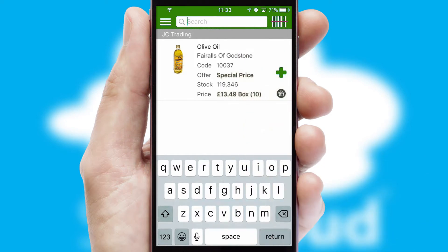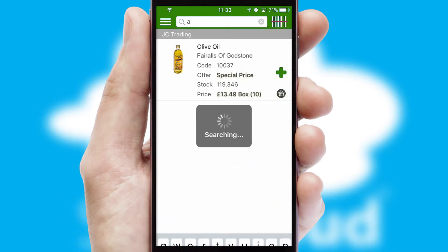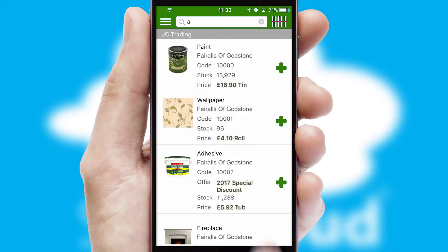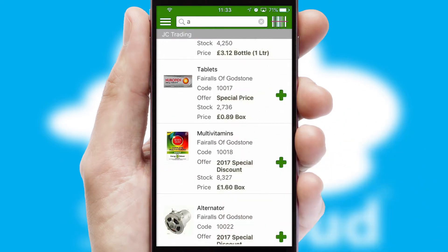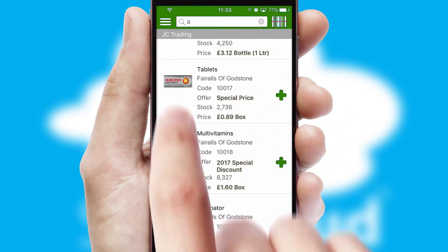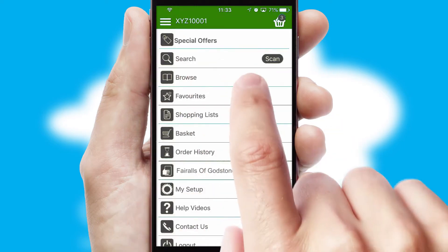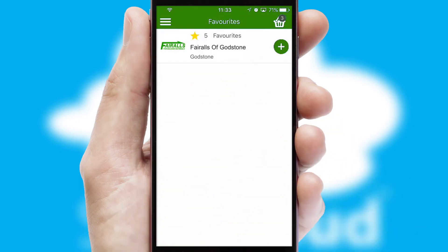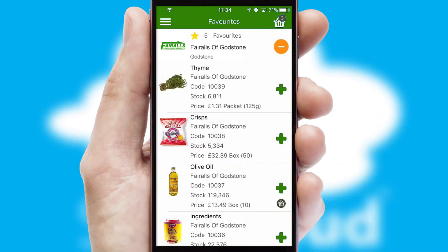You can also search for products by name, code or other key search words. Re-ordering regular items is quick and simple as you can maintain your own list of favourite products.